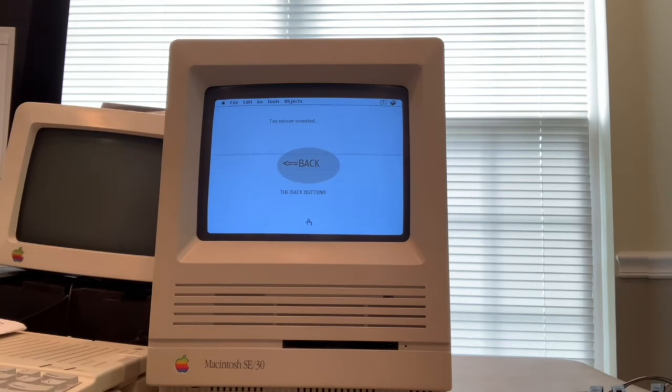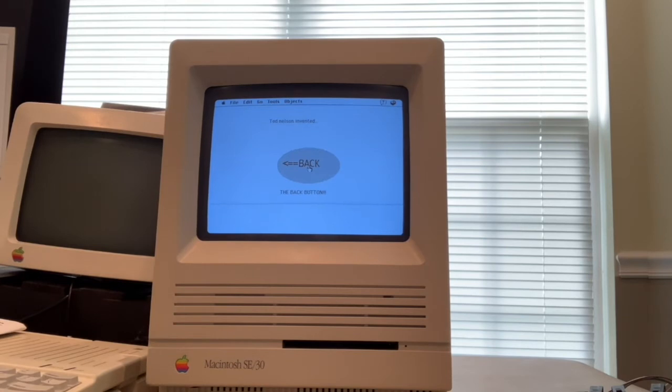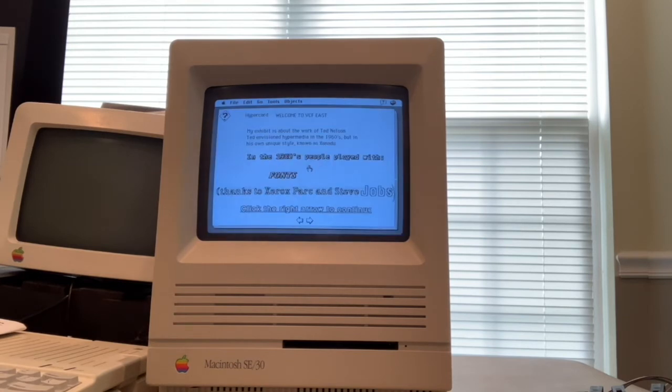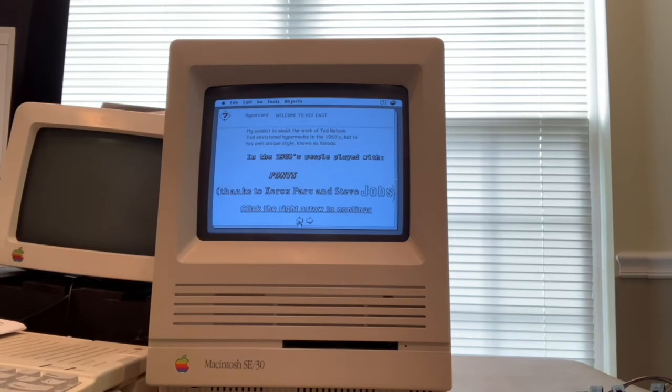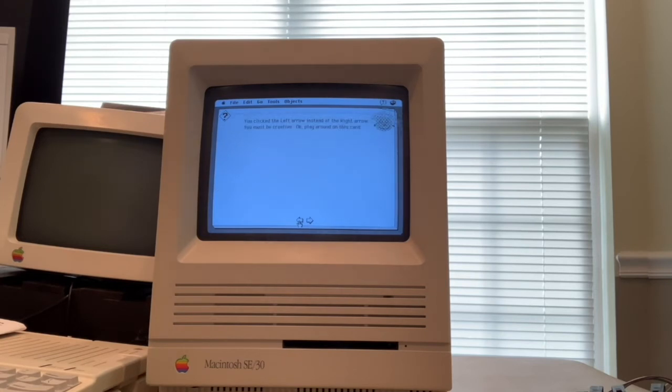And Ted is known for inventing the back button because he insisted that there be a way for people to navigate back through a stack of what they had been looking at. And here's another back button.